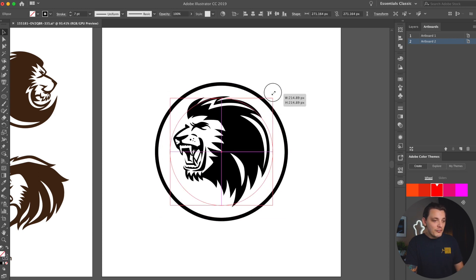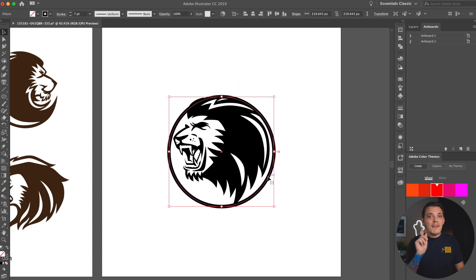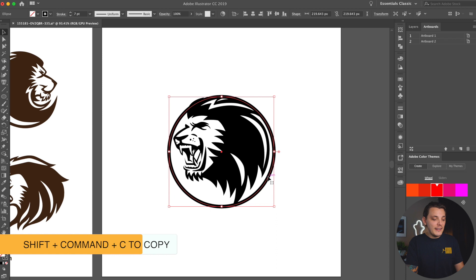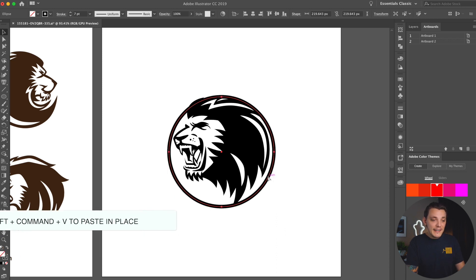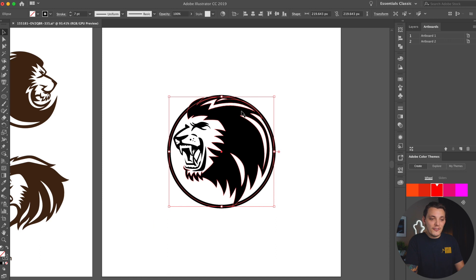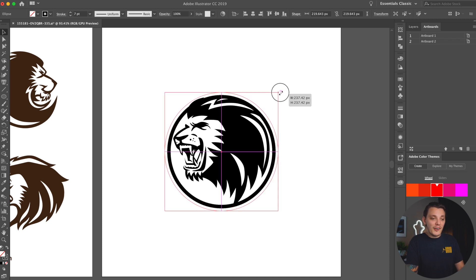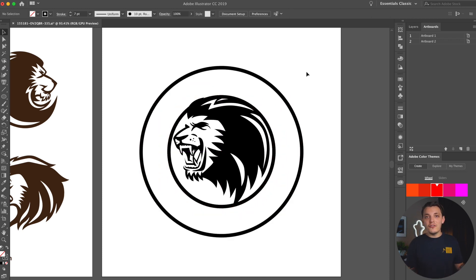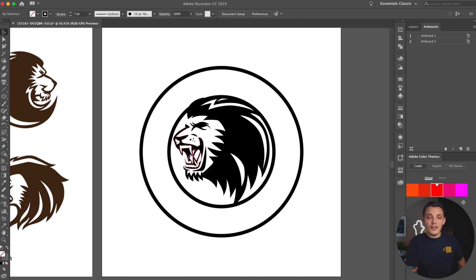We have one circle and the stroke width is 7 points, which is really good. Now we're gonna do a shortcut — Command C and then Shift Command V — and that's gonna paste it in place. It's not gonna look like it did anything because it's hiding on the same circle you dragged out, but when you drag it out you're gonna see there are two circles. You just have to trust that it worked. You can also do this in the Edit menu if you prefer.